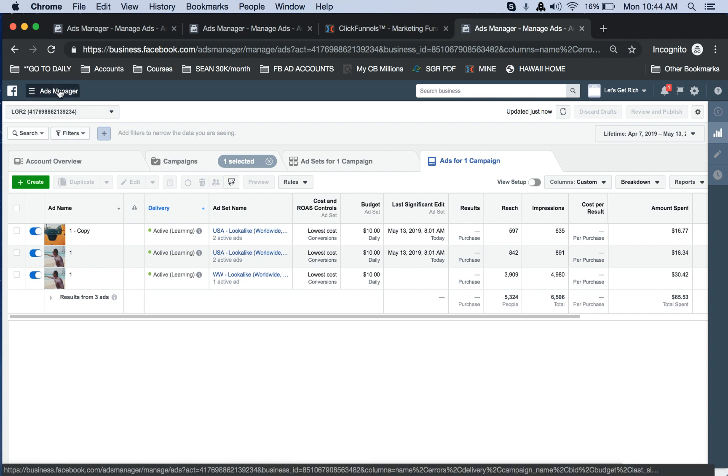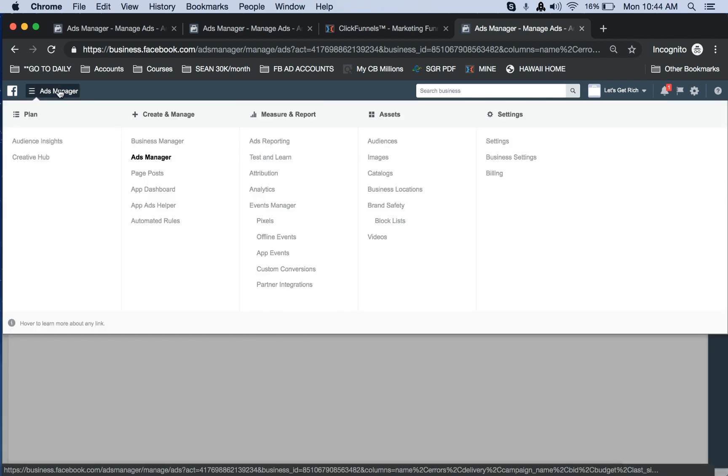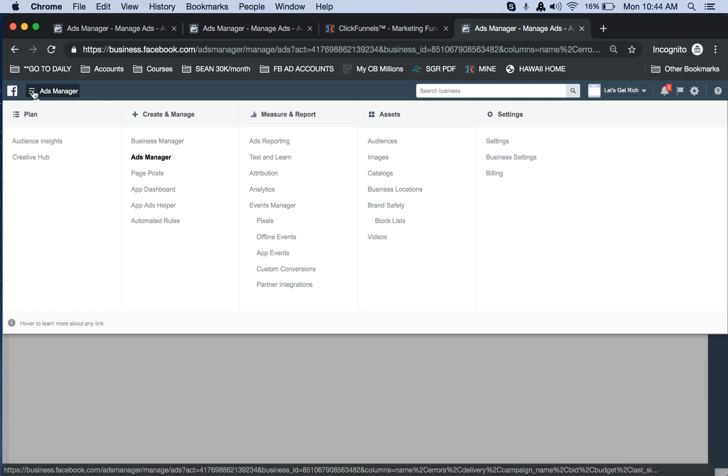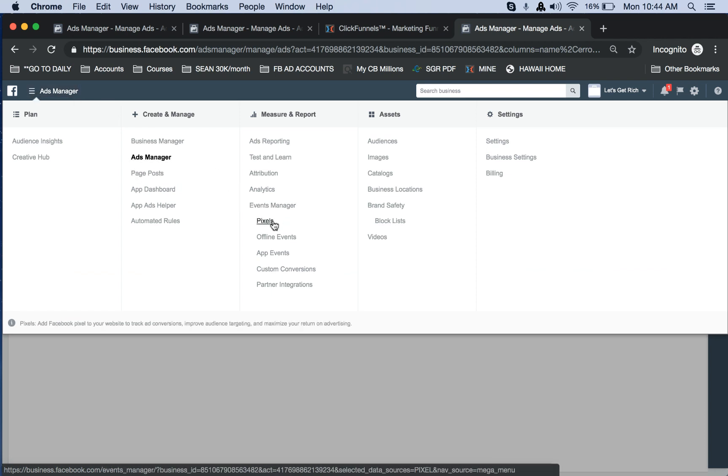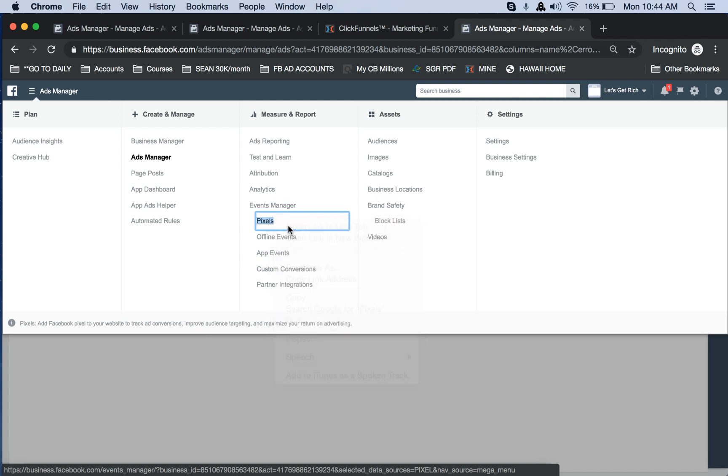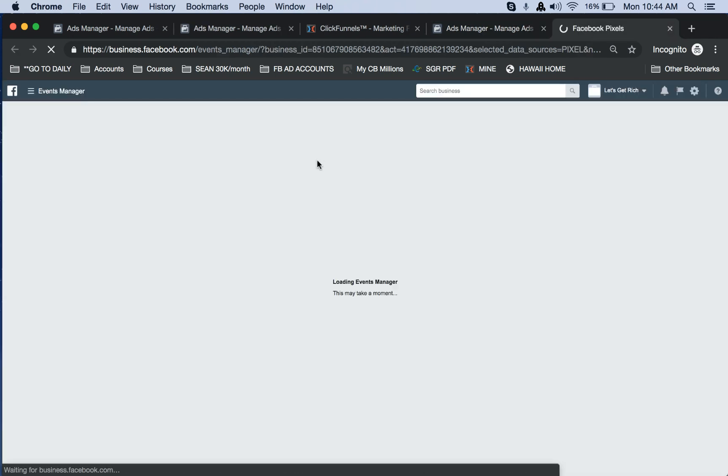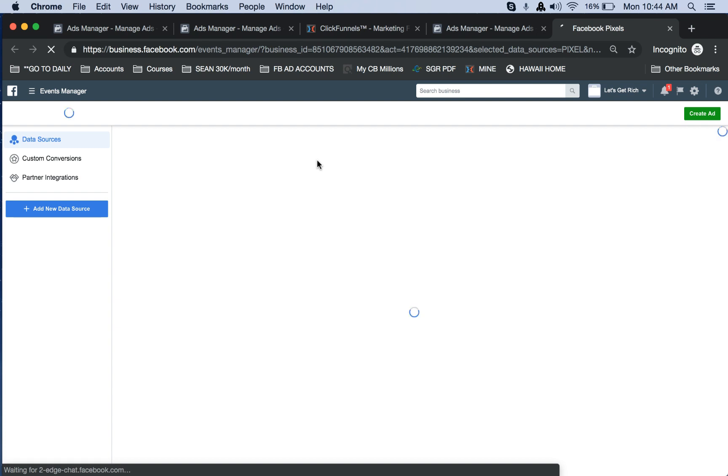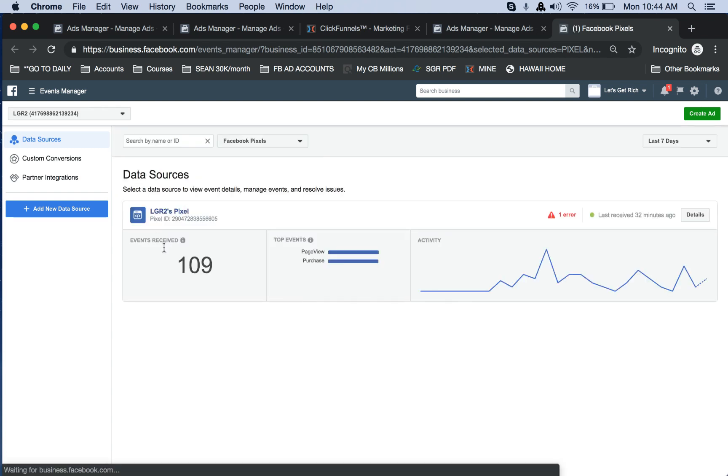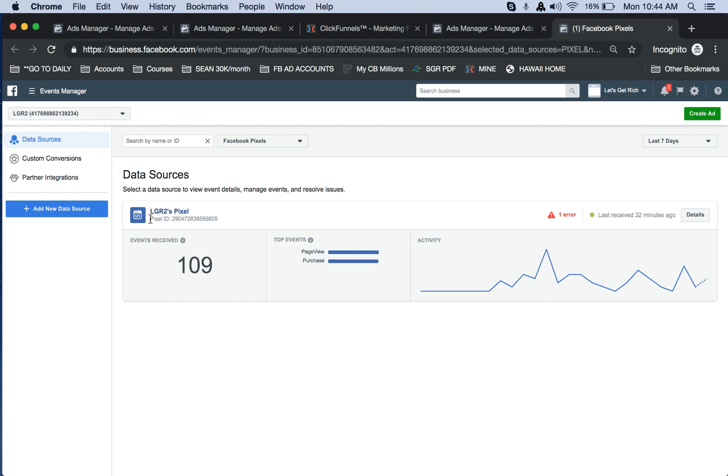The way you find that is when they log into their account, click this menu, go to Pixels, open it up to the Pixels page, and then right here once you have a pixel, it'll show right here, Pixel ID.